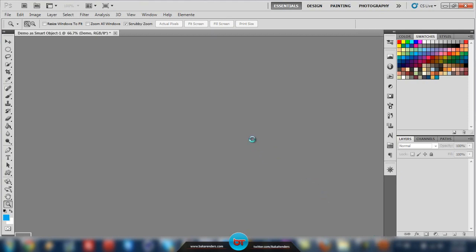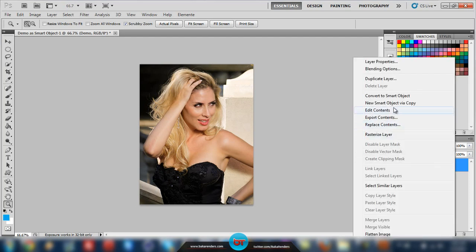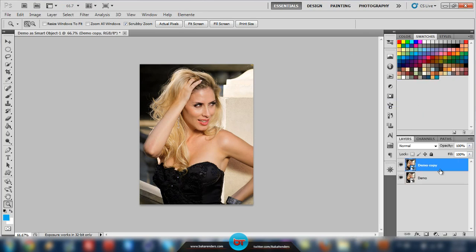It will open the image as a Smart Object in Photoshop. Now we right-click it and select New Smart Object via Copy, which will make a copy of the Smart Object. Then we need to add a mask to our layer — hold the Alt button and click Add Layer Mask, and this will add a mask to the Smart Object.